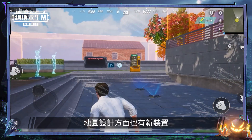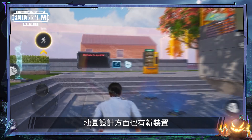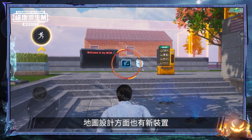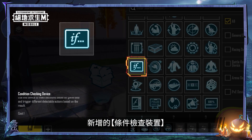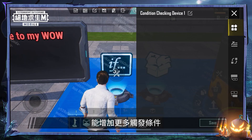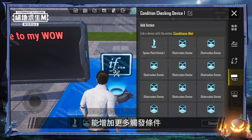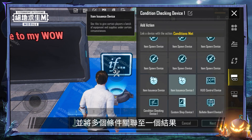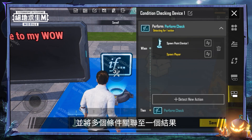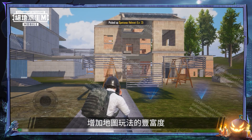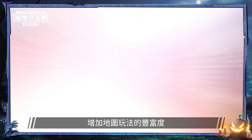Of course, there are also some new devices for designing gameplay. The new condition checking device allows you to add more trigger conditions and link them together for one end result, which increases the variety and depth of gameplay.